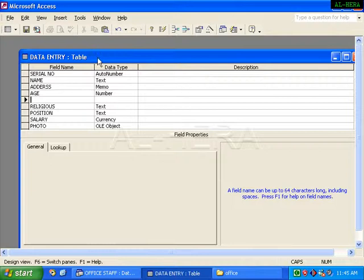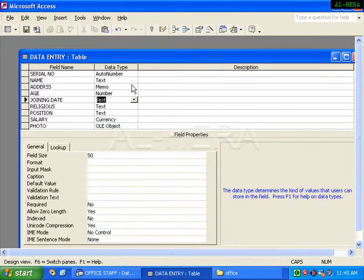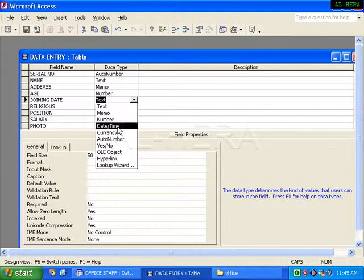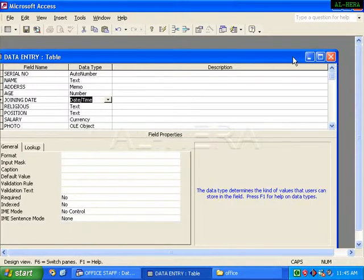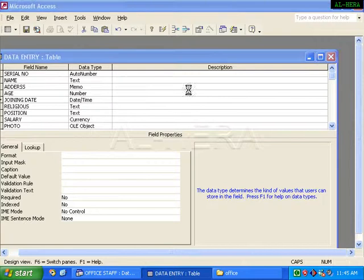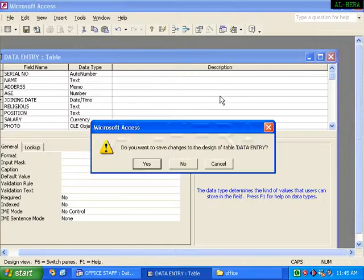This is the date. Suppose joining date — this is the date and time data type. I will close it and save it and click on the save button.